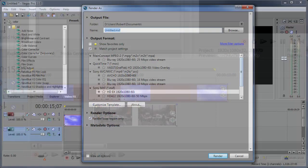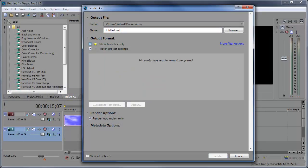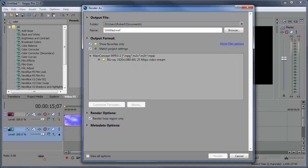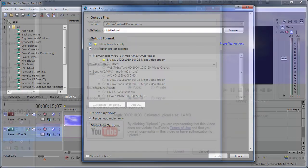A totally redesigned render as dialog streamlines the rendering process and makes it even easier to manage your favorite render templates.